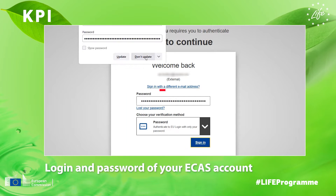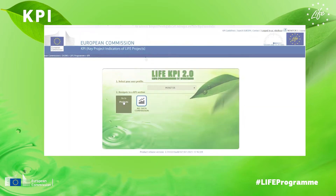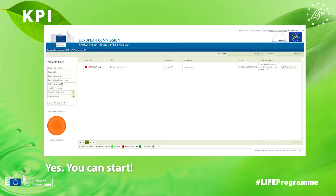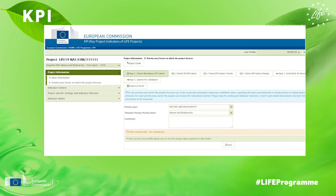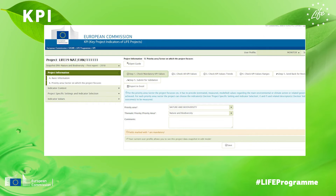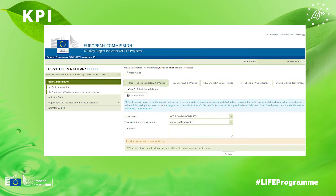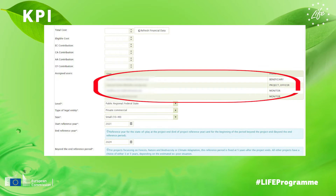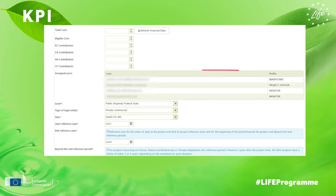If your project in the KPI database is already connected to your account, you're ready to go. You can click on your project, scroll down and see the different assigned users, including yourself as beneficiary, your technical monitor and project officer of CINEA.